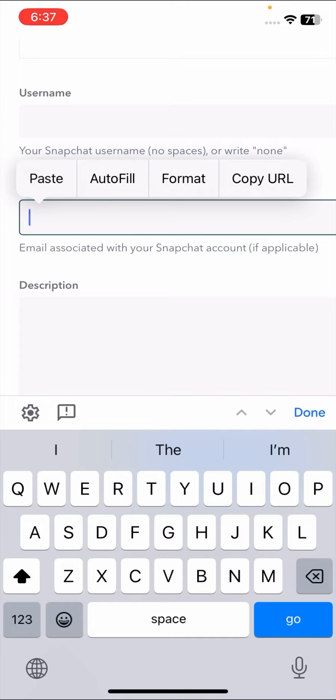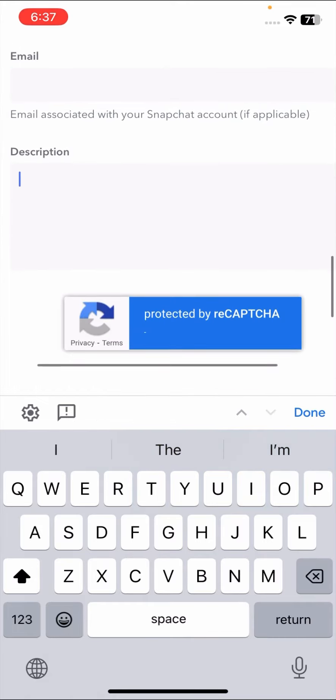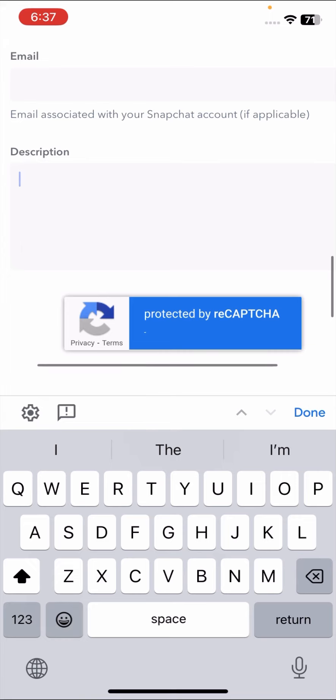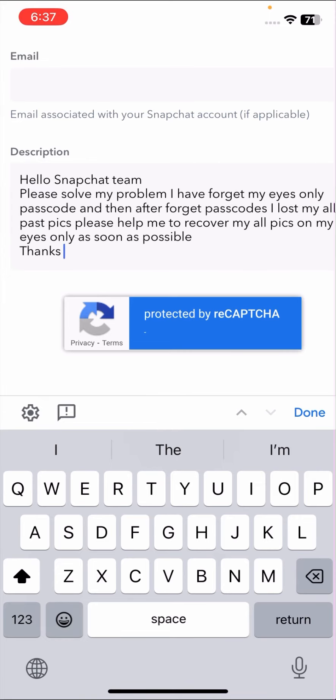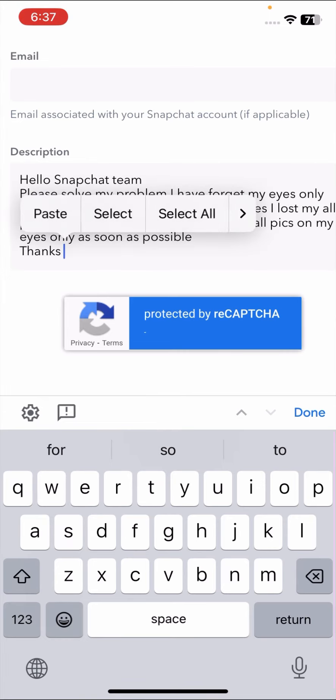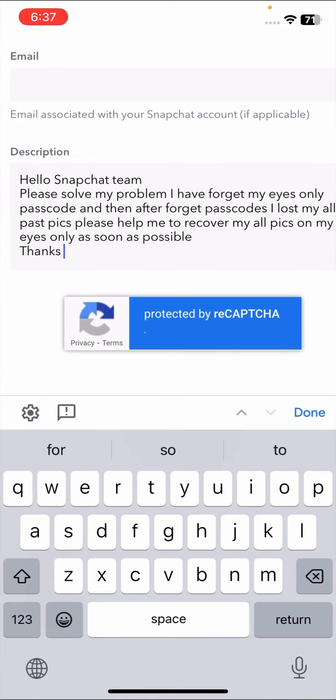Make sure that you use the real email which is associated to your Snapchat account. In the last, you have to explain briefly your issues. I will put it in the description so you can get this link.